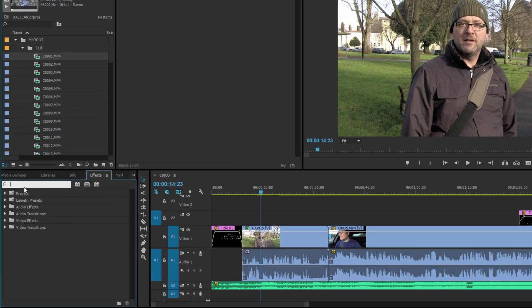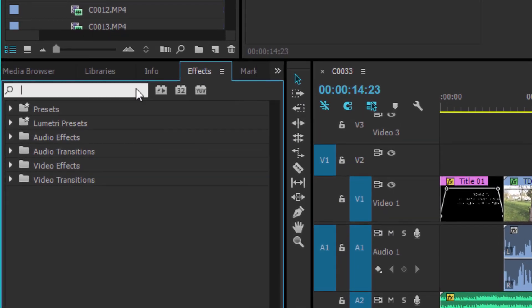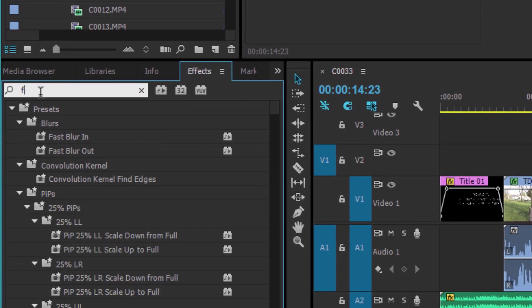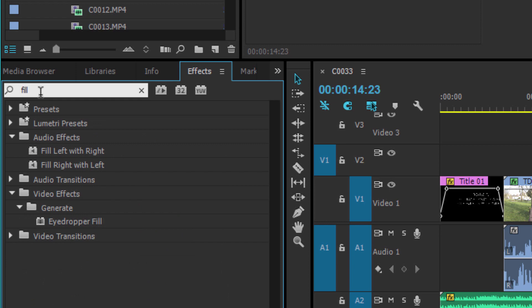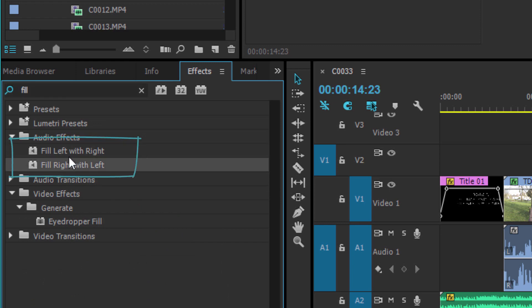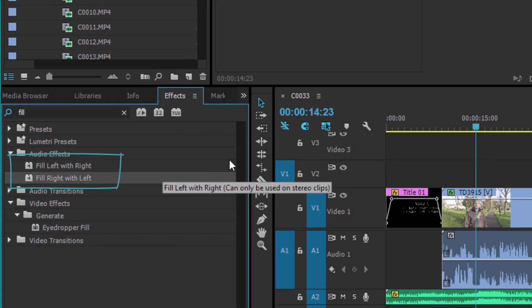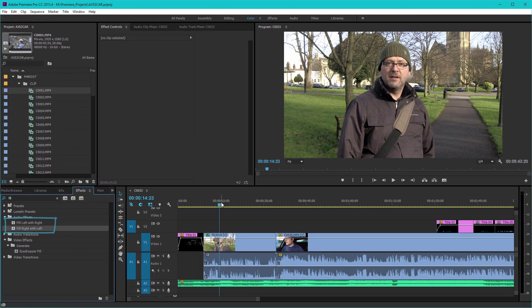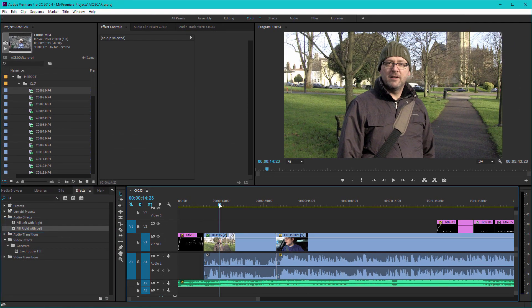...to go to the search box here under the effects, search for fill, and then you just have these two effects here: fill left with right or fill right with left. So if we have our clip here, which one track is the lav mic and the other...